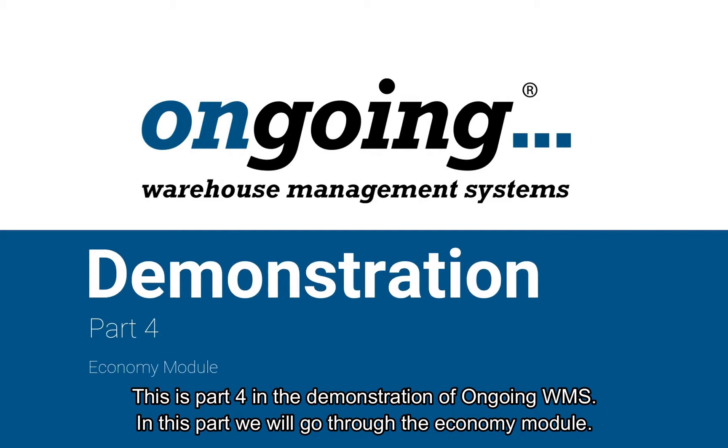This is part 4 in the demonstration of ongoing VMS. In this part we will go through the economy module.